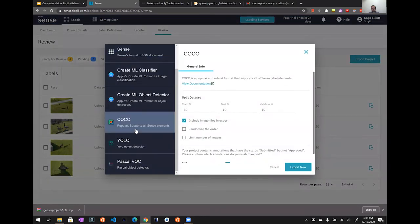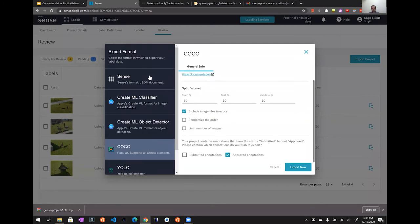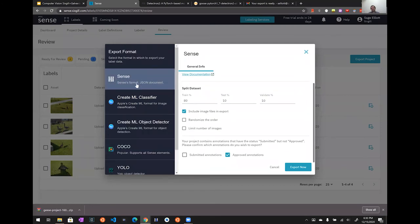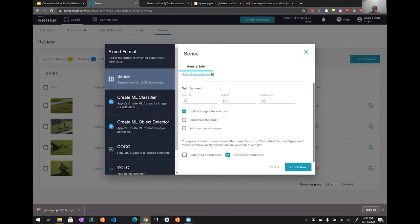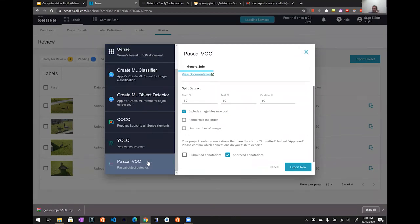Make sure you're exporting in the right format. If you're using Detectron2 you'll use COCO format; otherwise you might select Pascal VOC or another option. If your model doesn't support any of these, you can use the generic JSON format and then write a Python script to convert it to whatever format your model needs. The file type is usually JSON or XML, but it's the structure and layout within those files that differs between formats — models expect data laid out in a specific way.